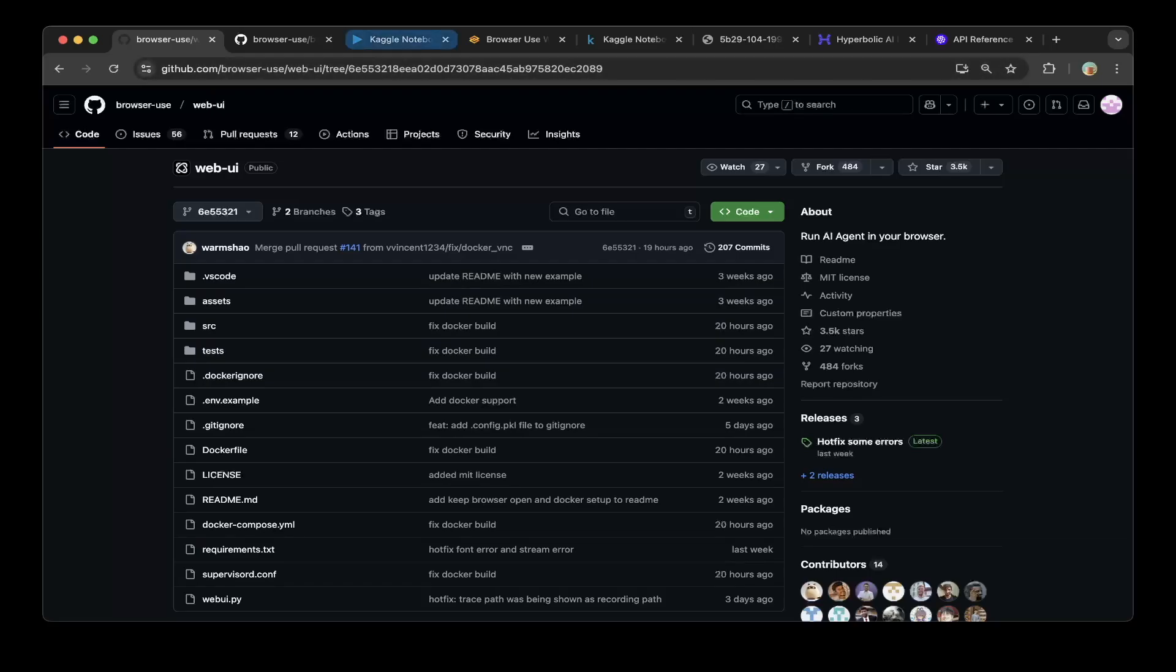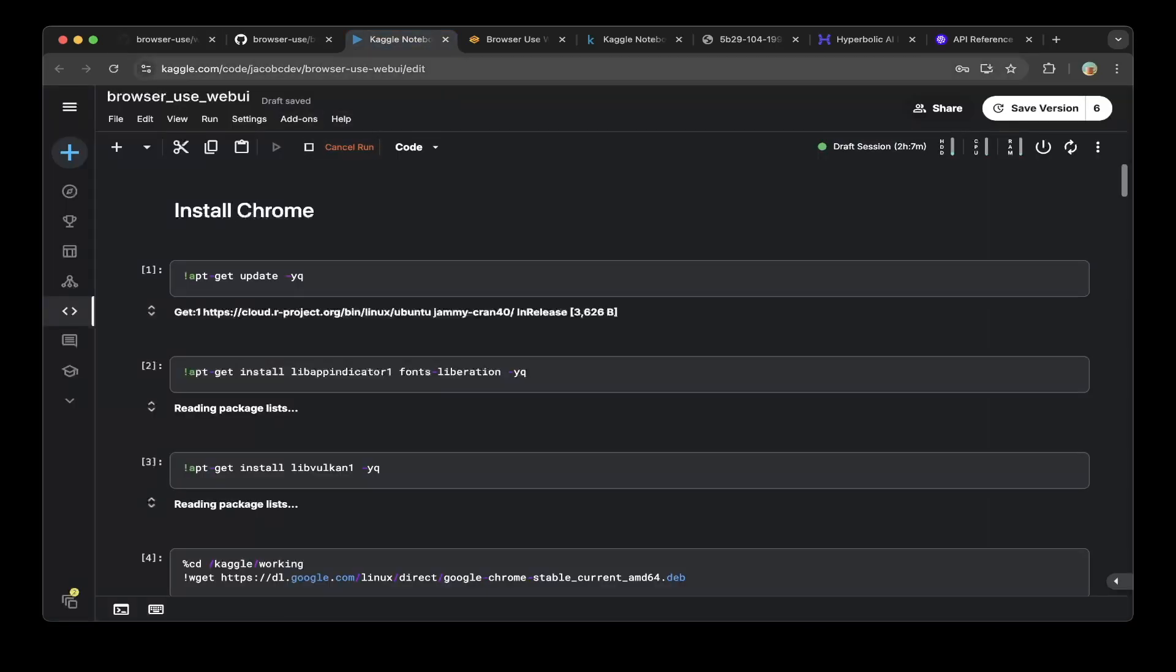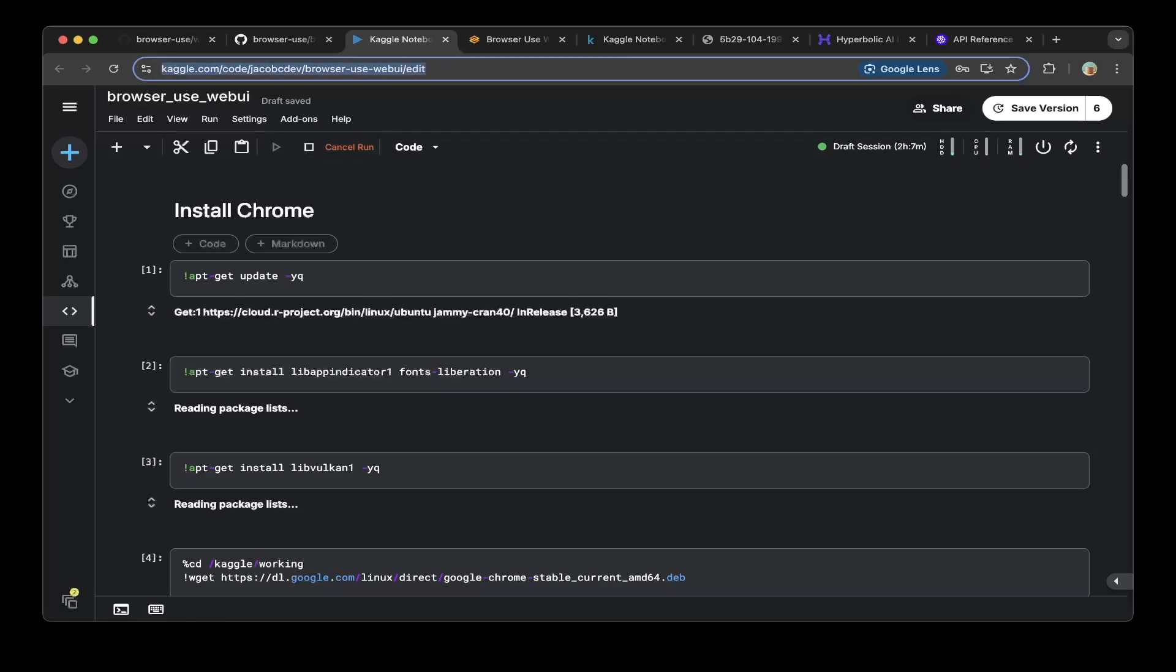So let's create a Kaggle notebook on kaggle.com. If you don't have a kaggle.com account, it's free. Just register and create a notebook similar to browser use web UI in this case.